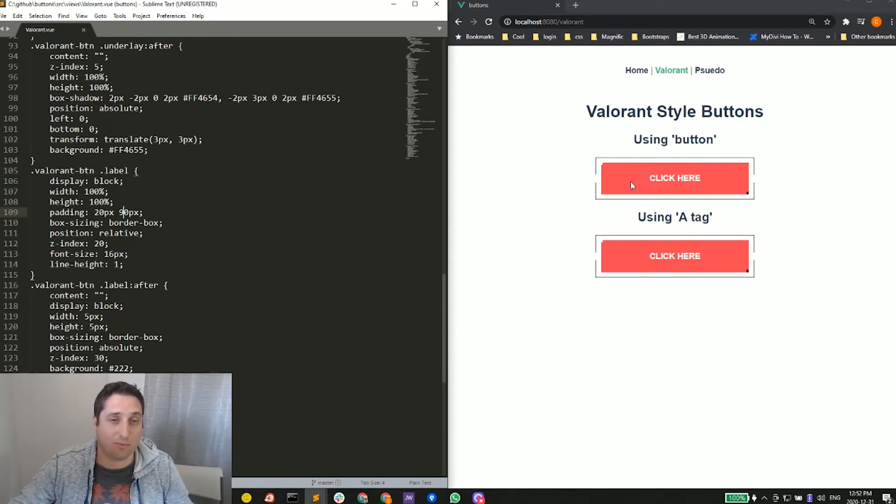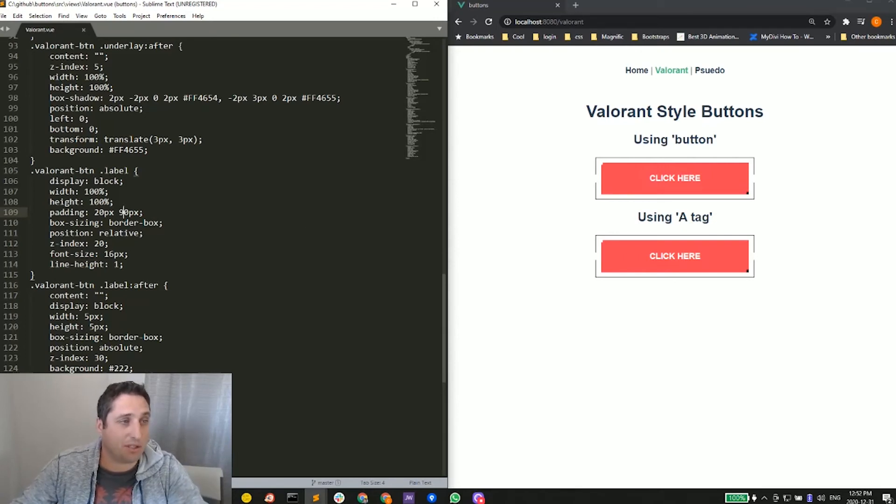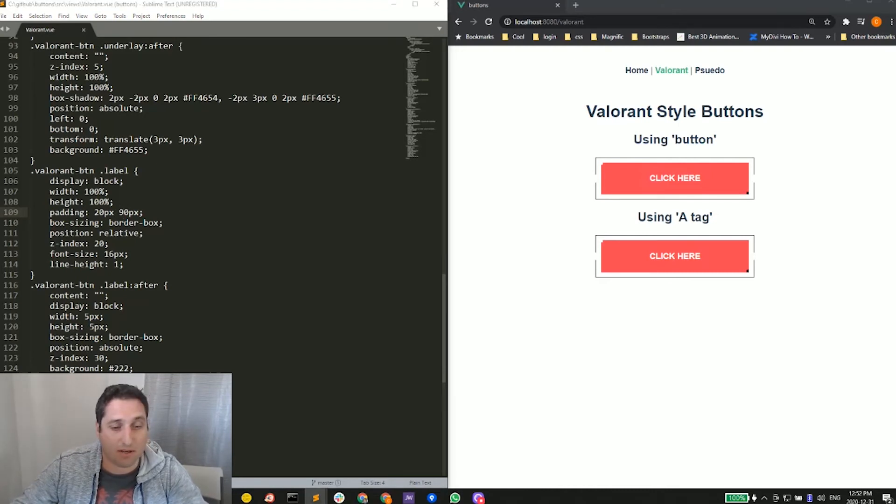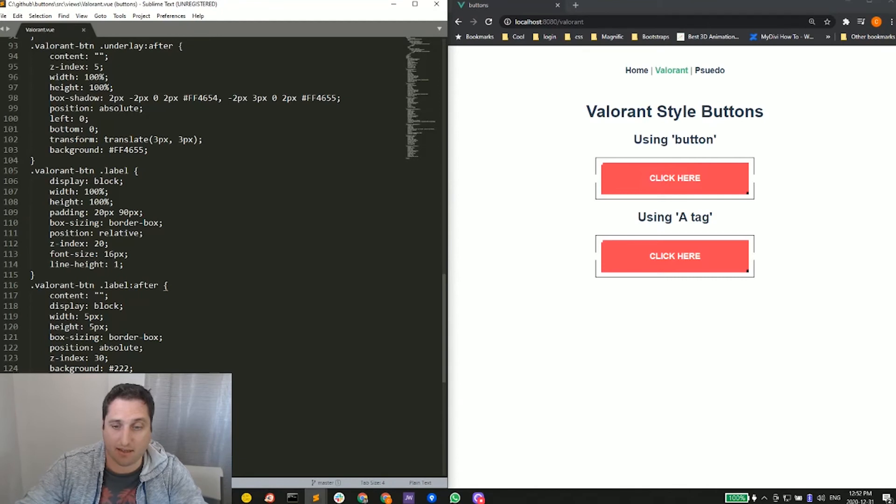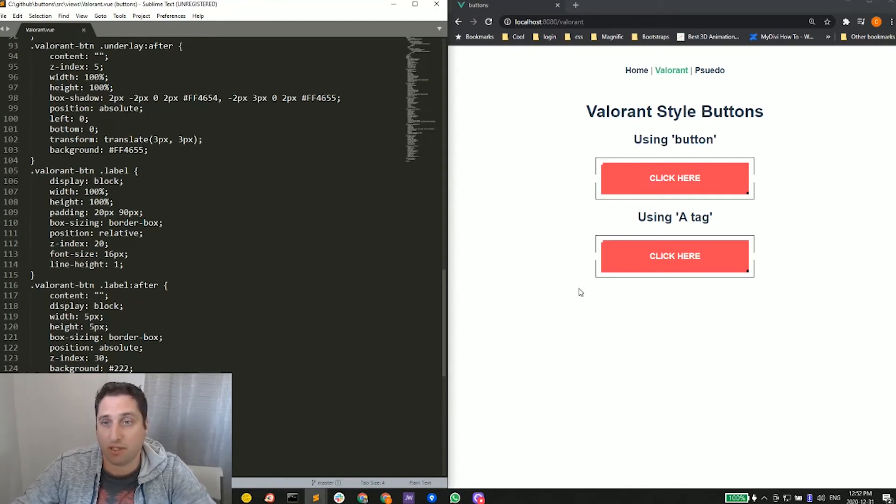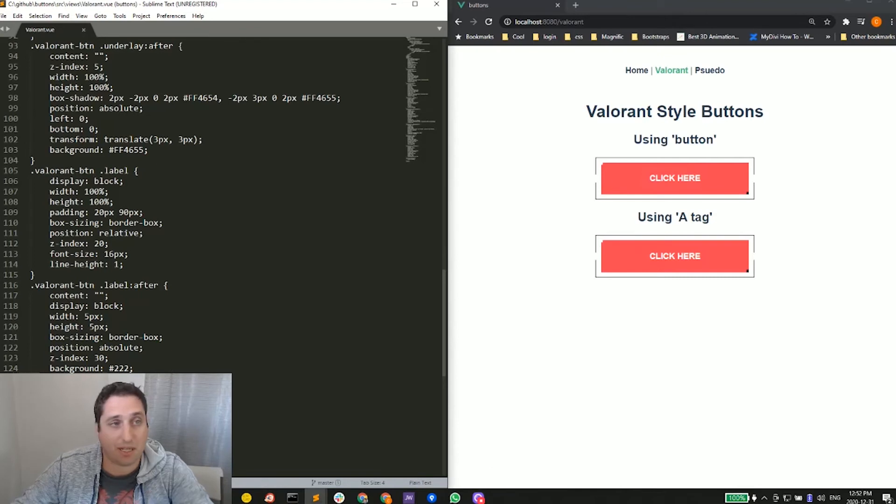But as you can see right now, it doesn't have any hover effect. If I hover over the a tag, we get the cursor pointer. If we hover over the button, we don't get anything. What we want to do is add in our hovers. The first one that's important is cursor pointer, so now they both show the cursor and we know it's clickable.